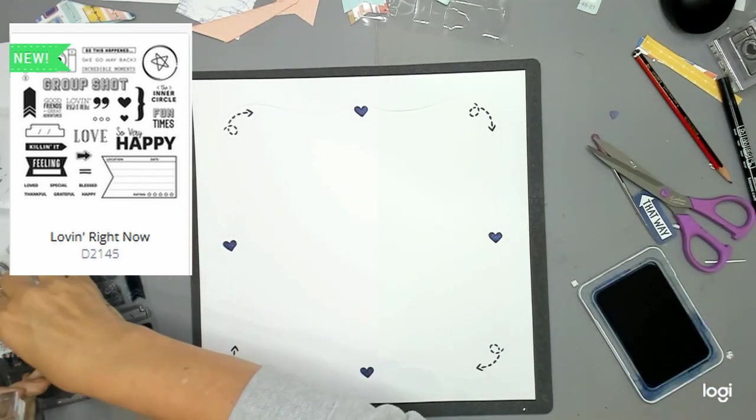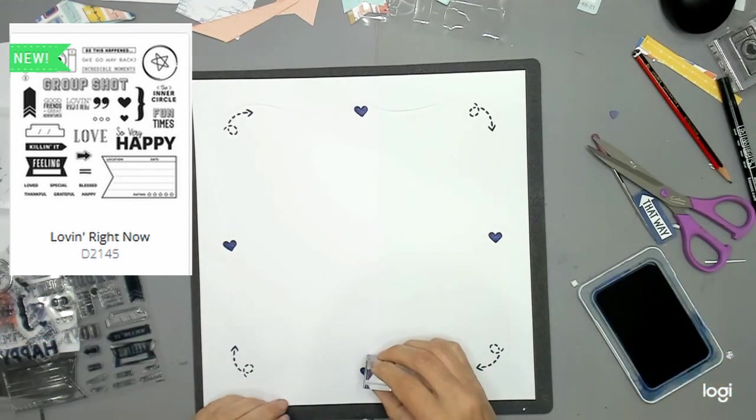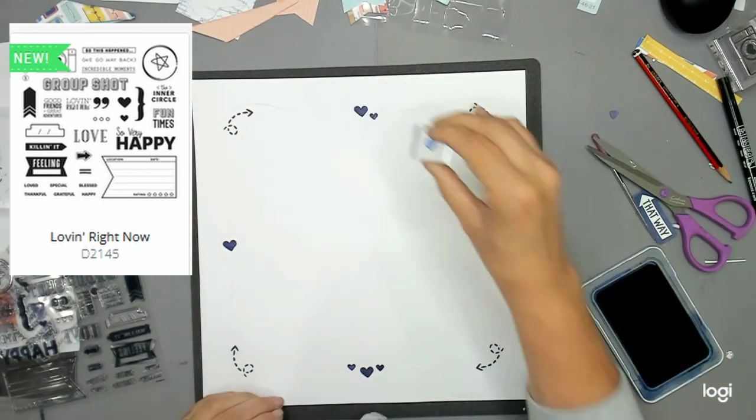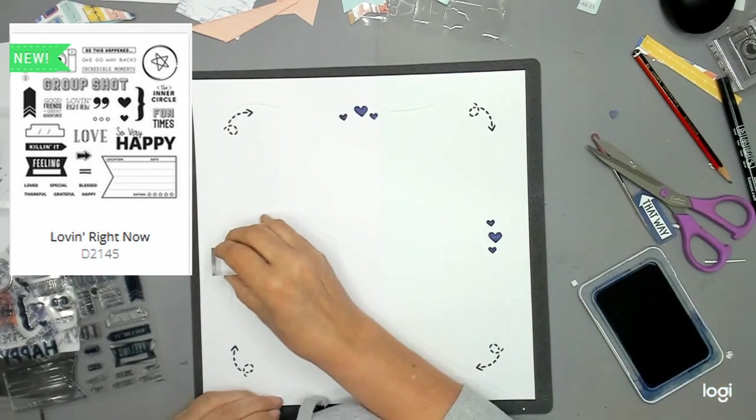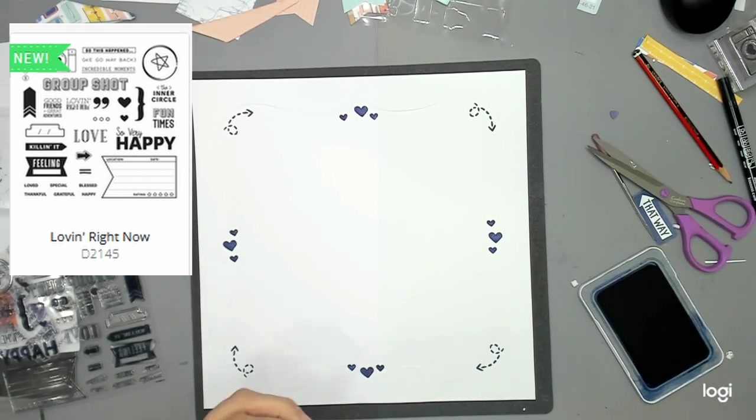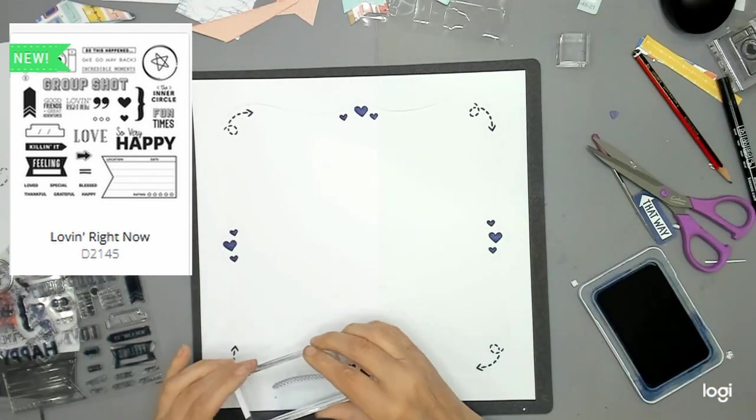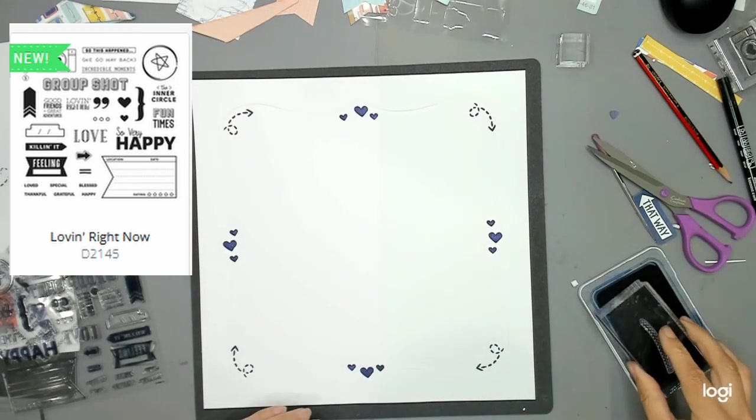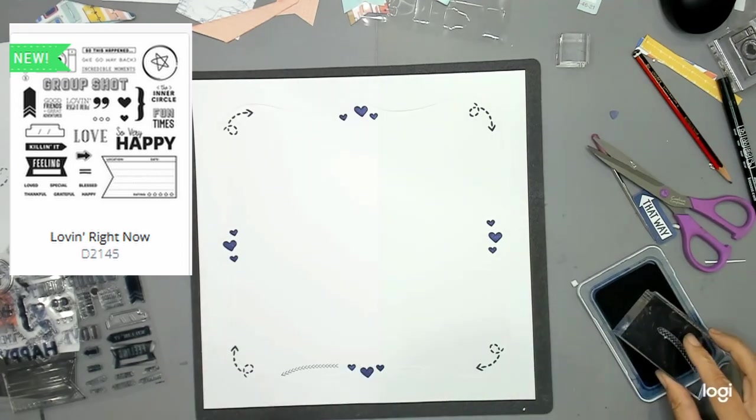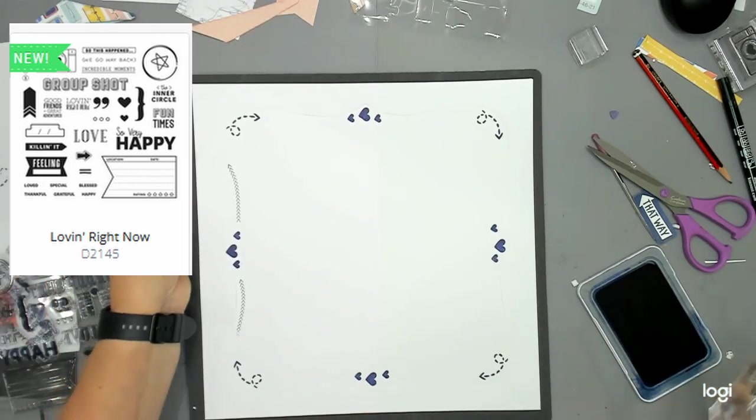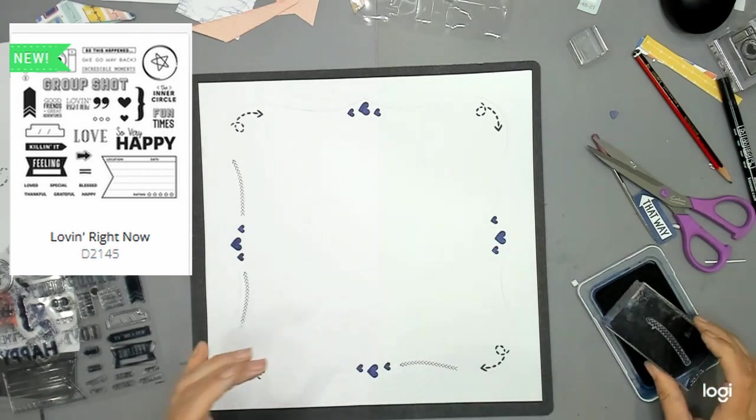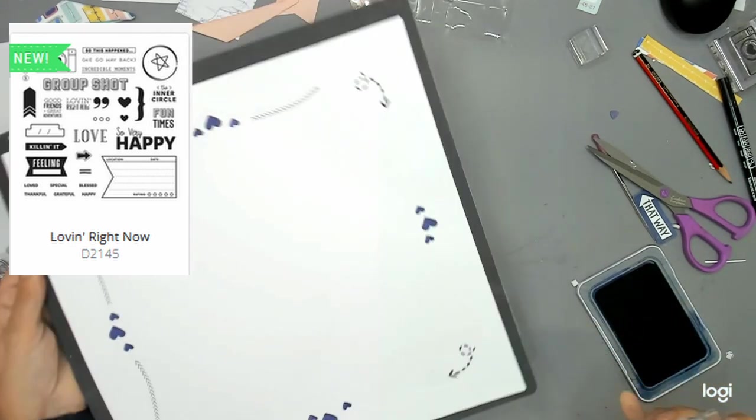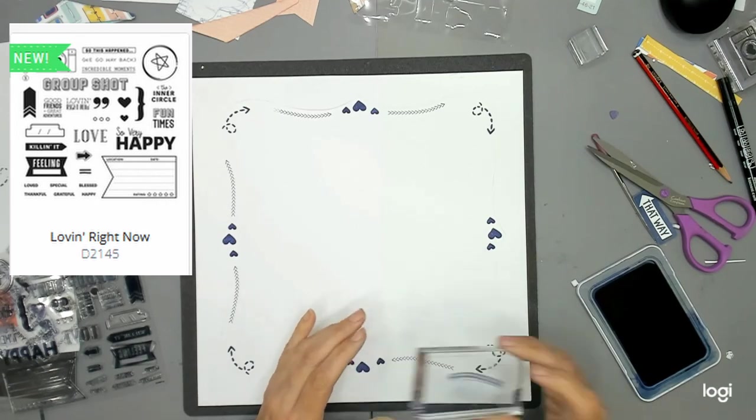The other stamp set that we are using is the Loving It Right Now collection, and it will also have a little picture up in the corner. That one has two different size hearts which I used. Now I'm using the same three stamp sets all through this series, so there's no surprises. If you watch the whole series and have those three stamp sets, you'd be able to replicate anything that I have done here.